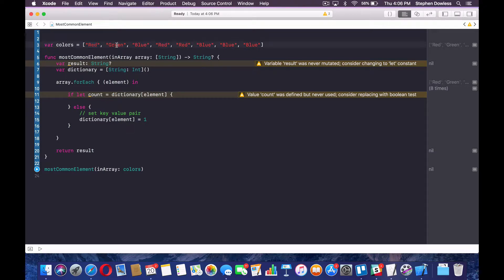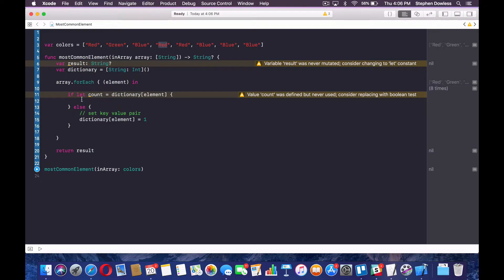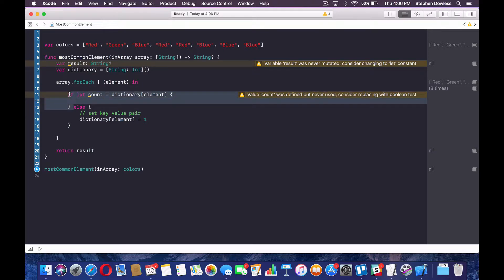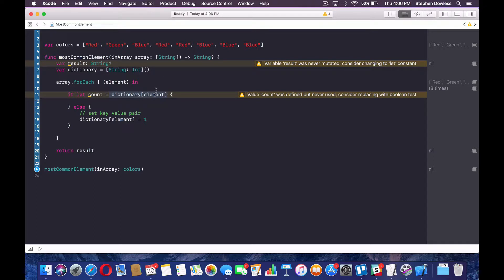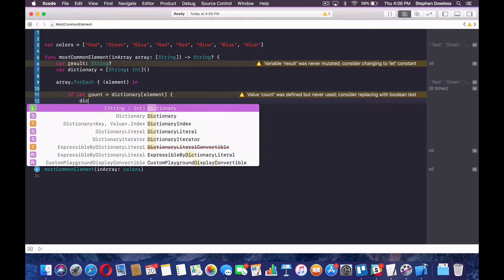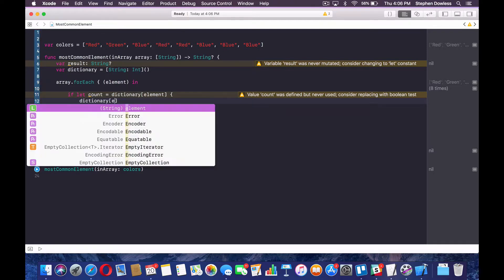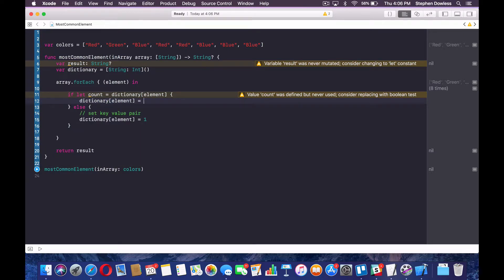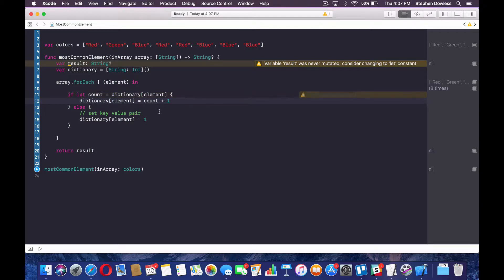So essentially what we are saying here is this element, in this case, it would be red. We're now setting a value for that key. So it's setting red as a key and then one as its value, right? And then it's going to do the same thing for green on the next iteration of the loop, same thing for blue. And once it gets to red again, this if block is now going to get hit, right? Because this count or that value exists for that key red. So then it's going to store whatever that value is in this count variable. In this case, it's one, right? So now we just want to increment that count up by one. So we're going to say dictionary element equals count plus one.